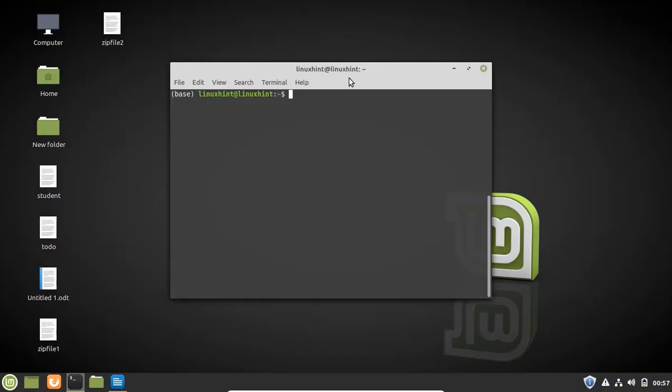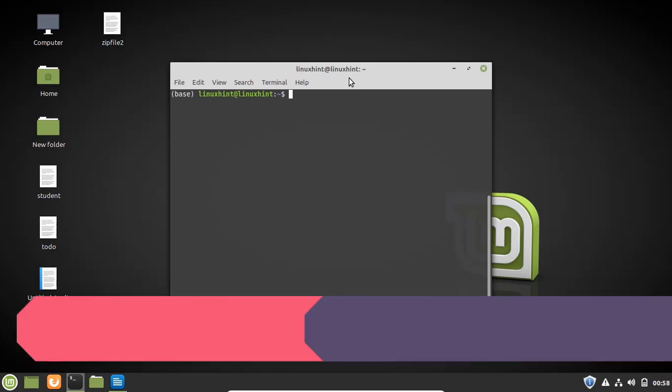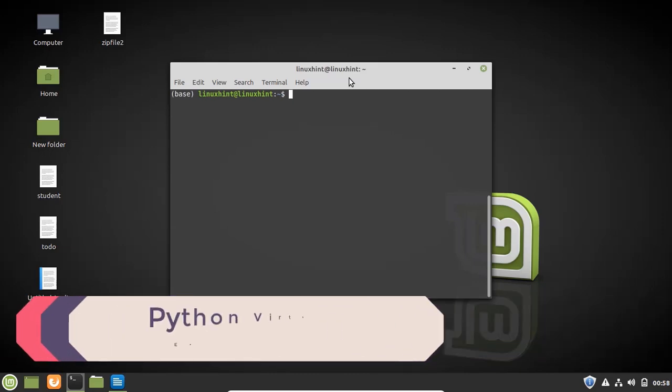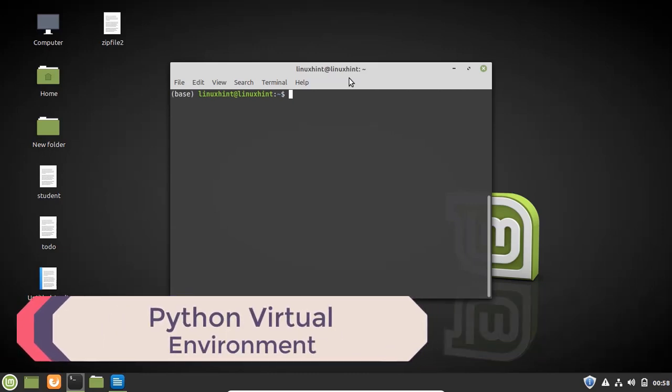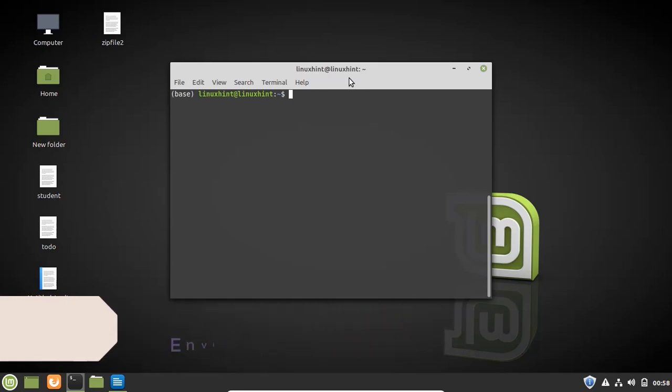Hello and welcome to the Linuxint YouTube channel. In today's video, we're going to talk about Python virtual environments: what they are and how to install and create them.